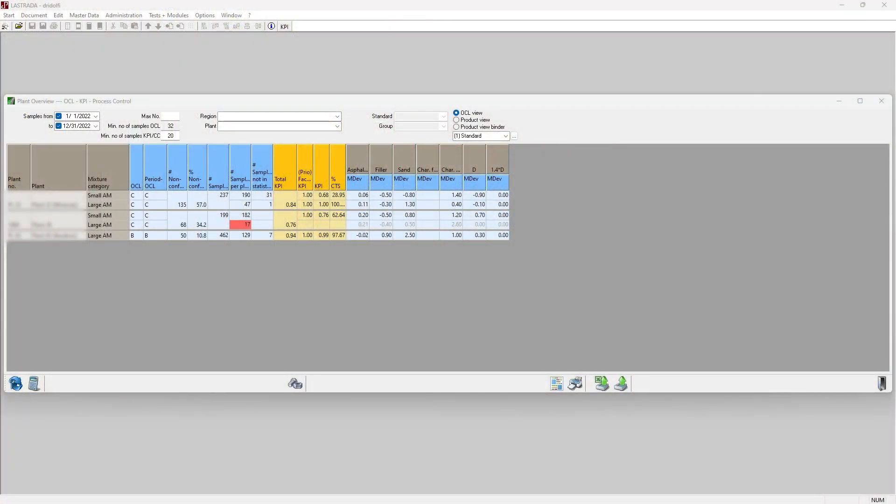Lestrada has analyzed over 5,000 data points for me and given each of these three plants a score: C, C, and B in this case.